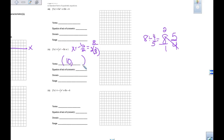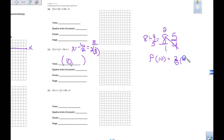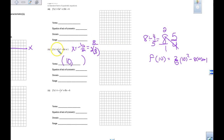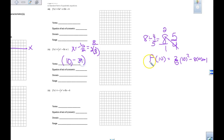Now I plug x = 10 into the equation. f(10) equals 2/5 times 10 squared, minus 8 times 10, plus 1. Plug that into your calculator — you should get negative 39. So the vertex point is at (10, -39).